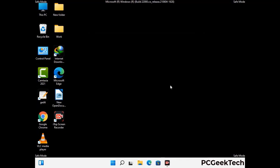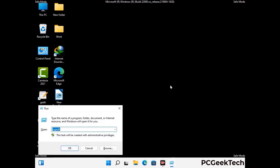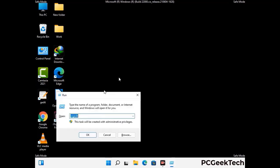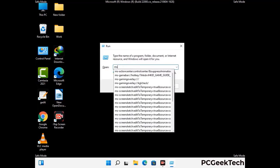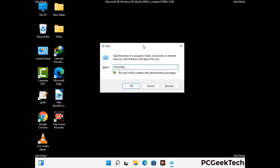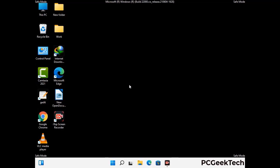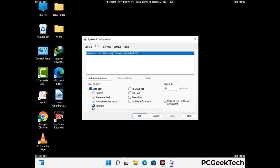By now you have most probably removed the virus from your computer successfully. You can now boot your computer in normal mode again. Press Windows and R together to open the Run box, type in msconfig, and press OK. On the System Configuration window, go to the Boot tab and uncheck the safe mode option. Then click Apply and press OK.